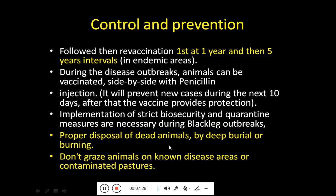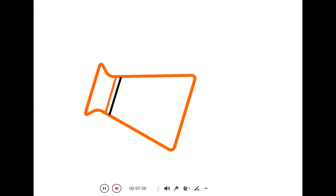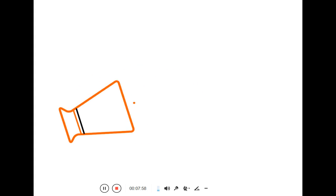For control, proper disposal of dead animals should be done by deep burial and burning. Do not graze animals on areas where deaths have occurred due to this disease, as that pasture is contaminated with the microorganism and animals can acquire the infection from it.